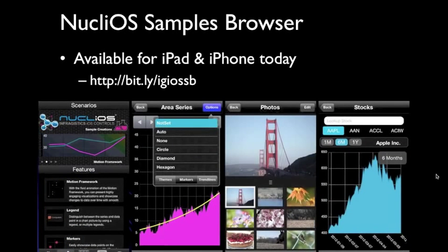If you have an iPhone or iPad, you can try the controls right now by downloading the free Nucleus sample browser from the iTunes Store at bit.ly/igiossb. It showcases various samples with both basic and advanced features. Each sample has a page curl in the bottom right so you can view the source code for each demo.